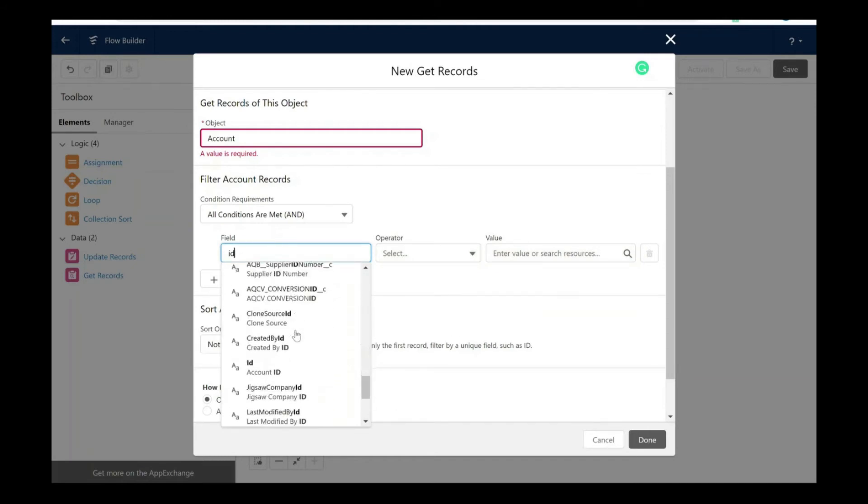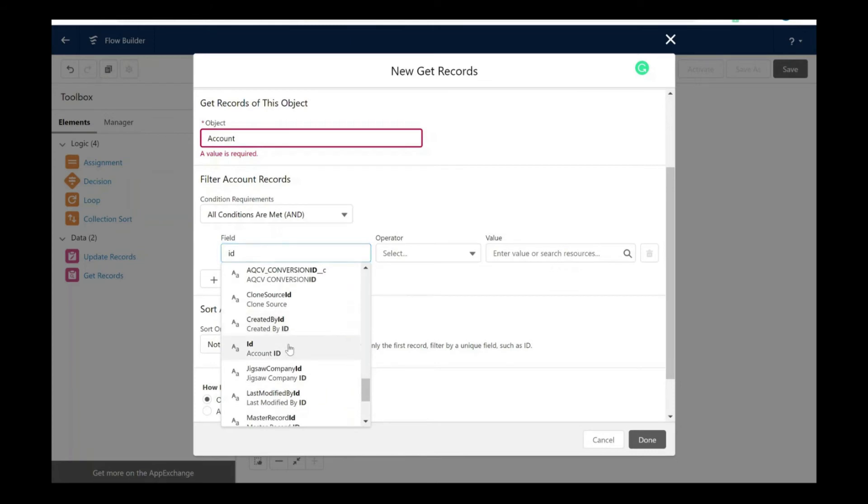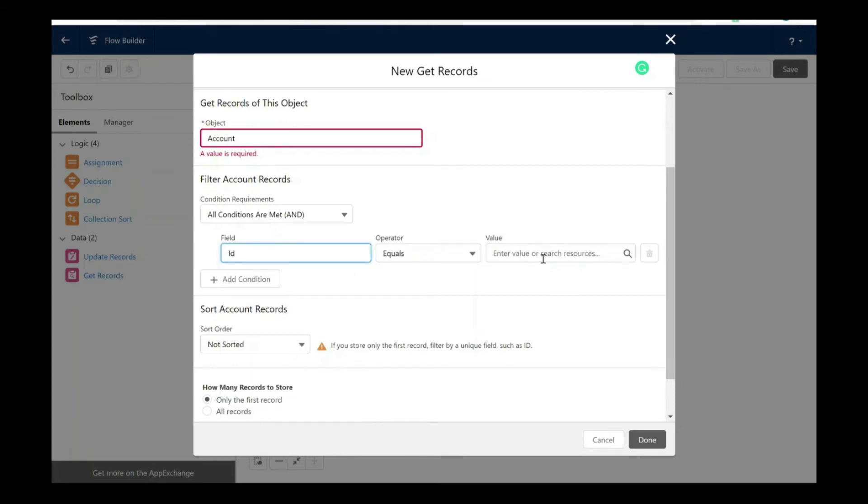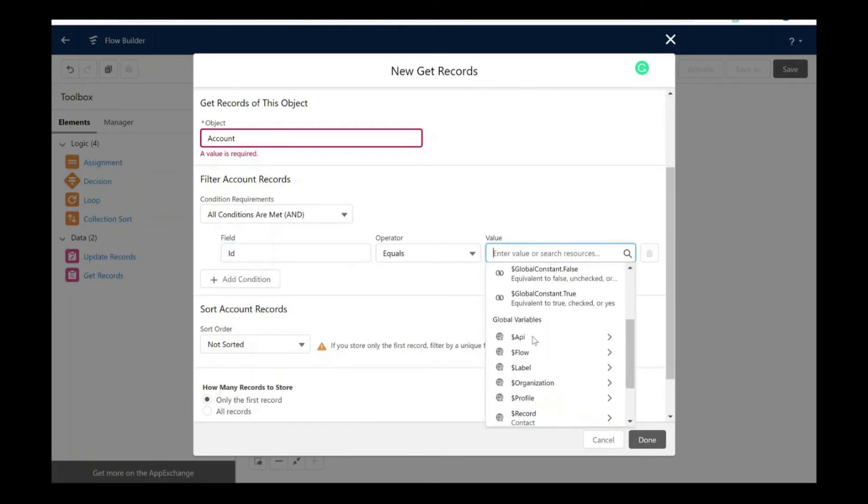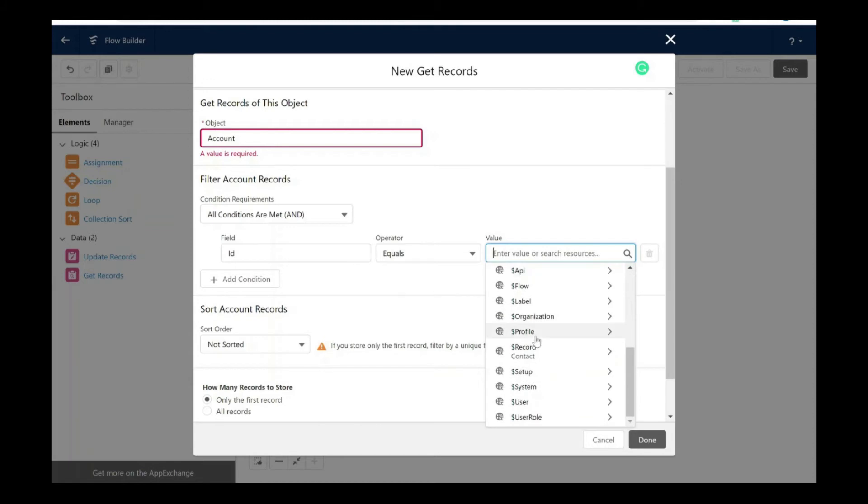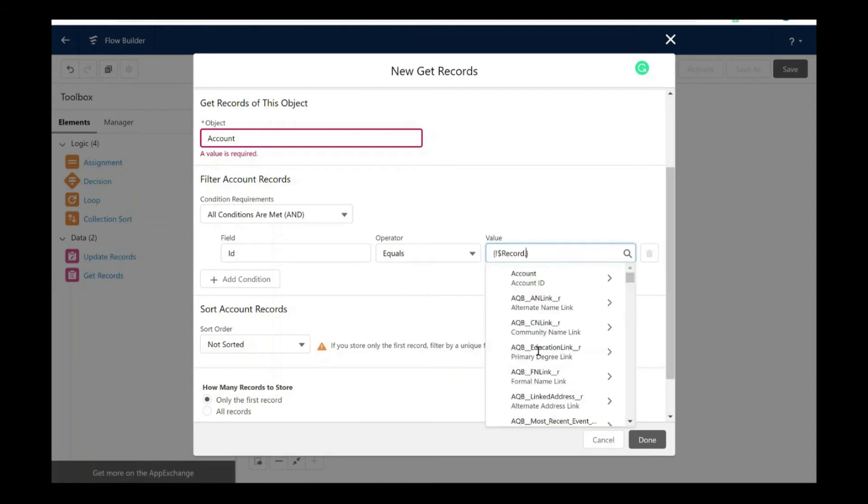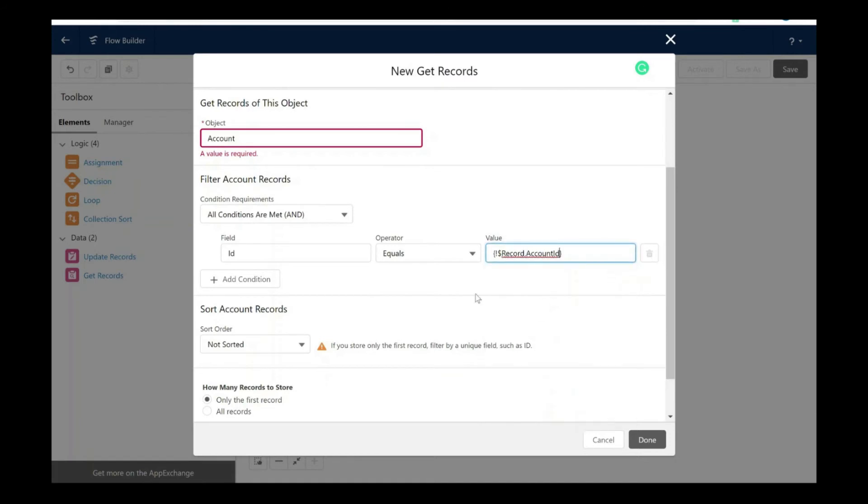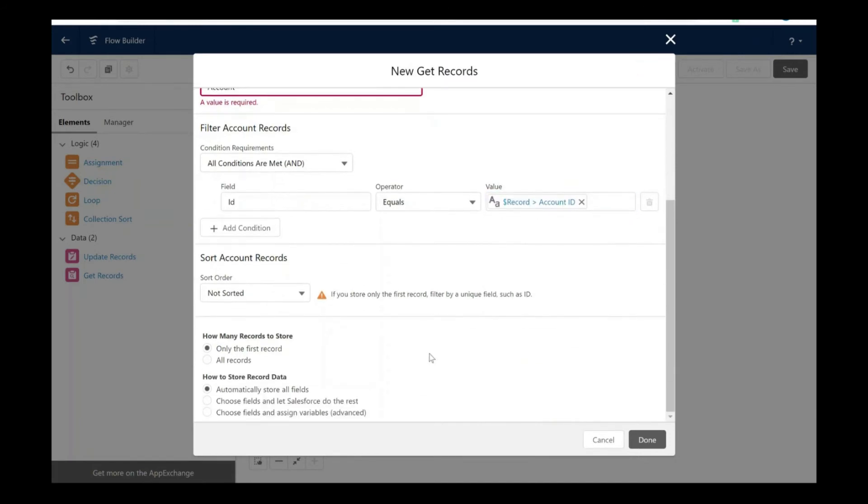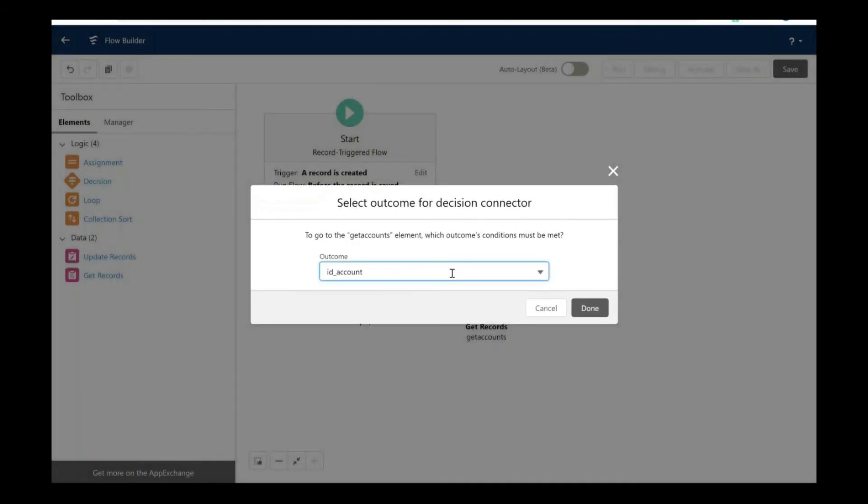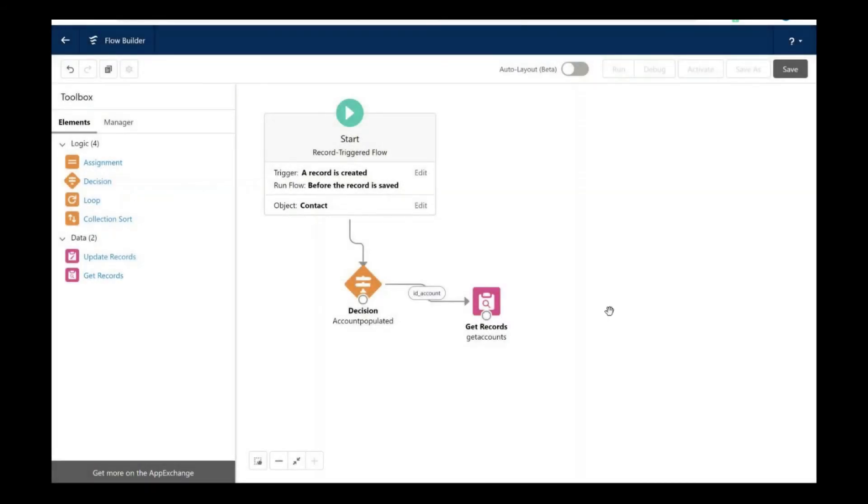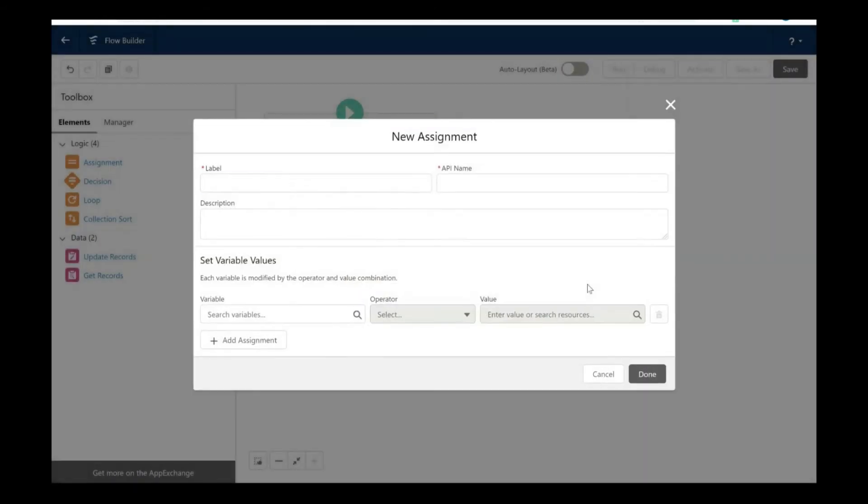I'm going to choose the field here. Let's say account ID and the value should be account ID, so we have referenced this from the contact record. Let's connect the get records and the decision element.